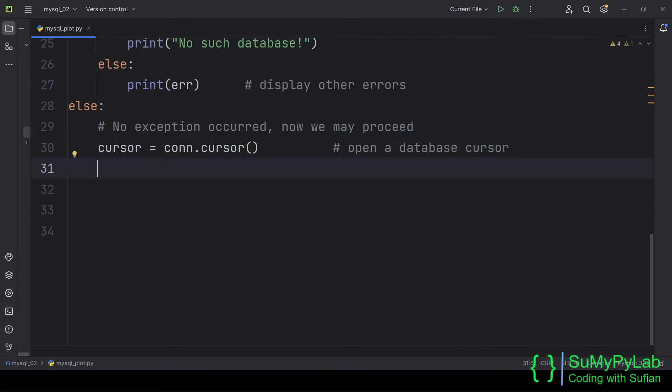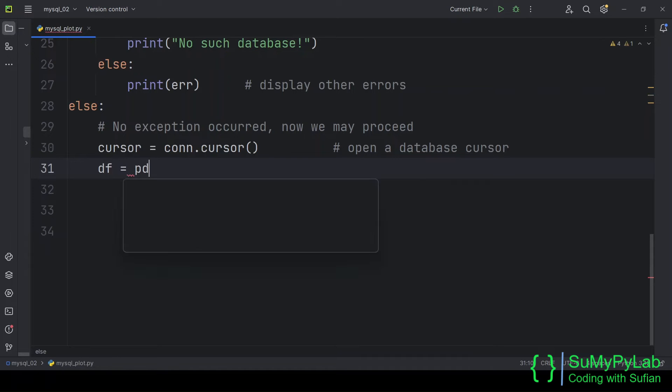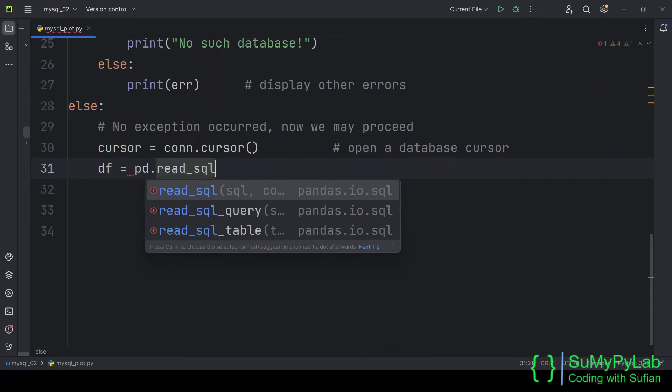Now we will use the pandas read_sql function for executing SQL statements and preparing pandas data frame.